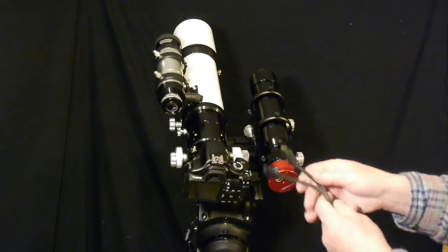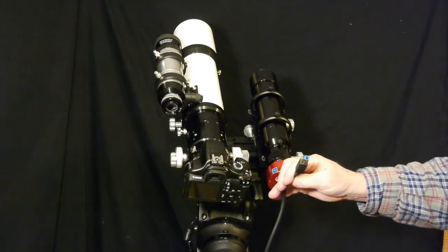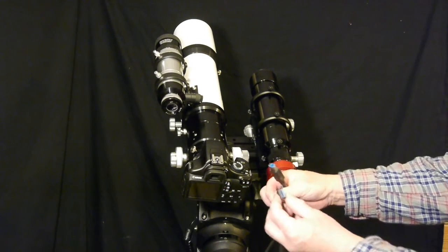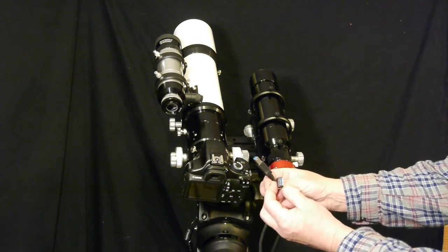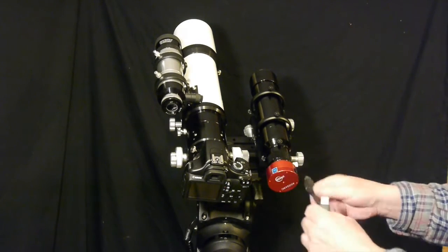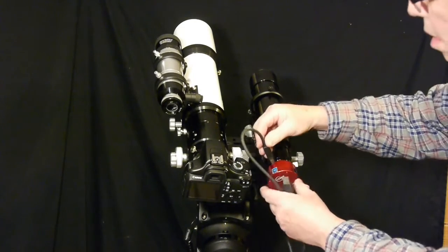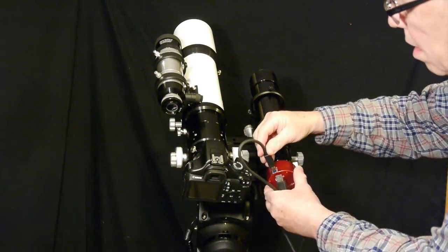I'll be using a program called PHD for auto guiding and on this camera there are two ports. One of the ports connects the camera to the computer.